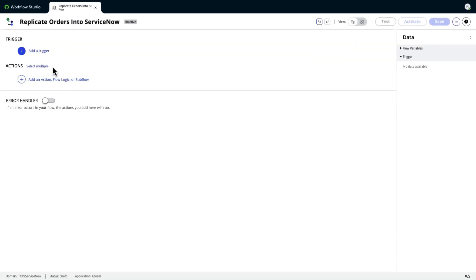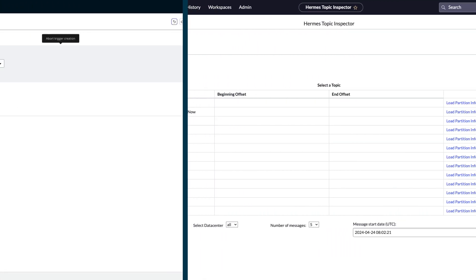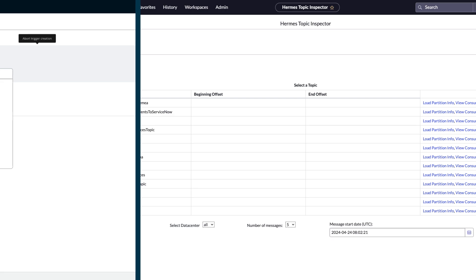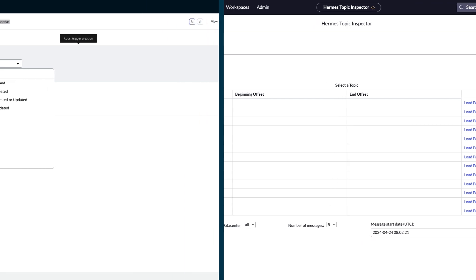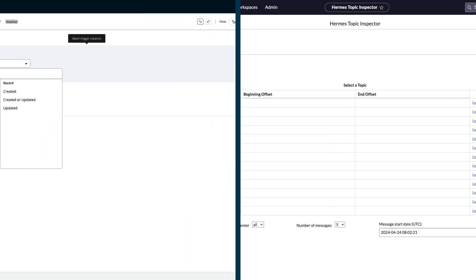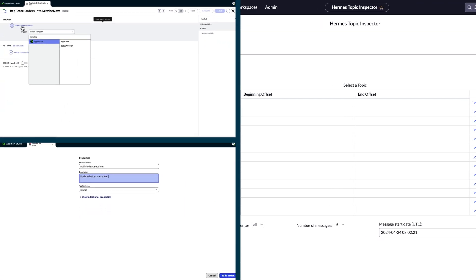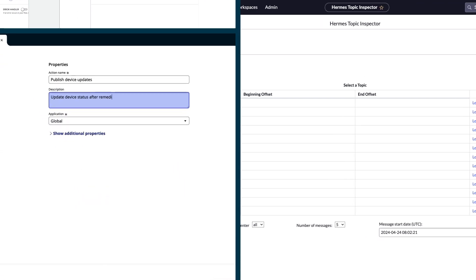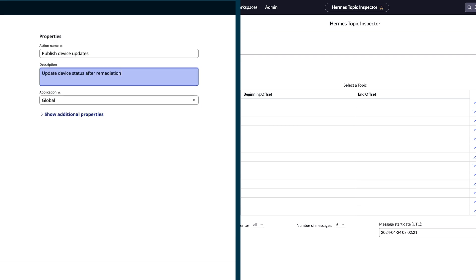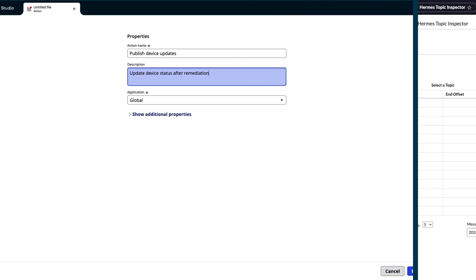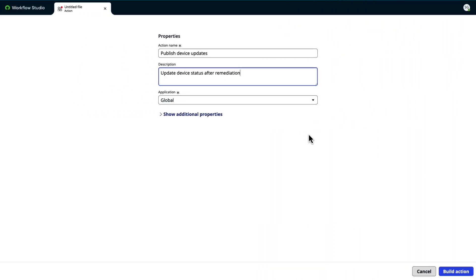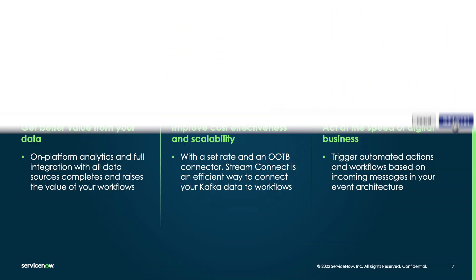StreamConnect also provides full support for namespaces and topics, should you need to group or segregate your data streams, and even build independent data streams for domain-separated instances.